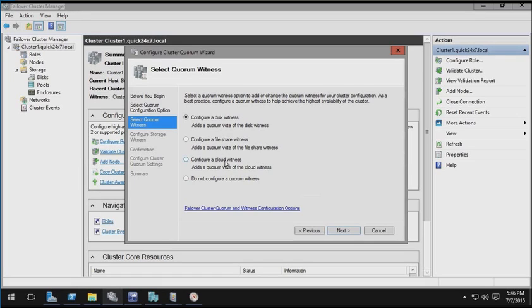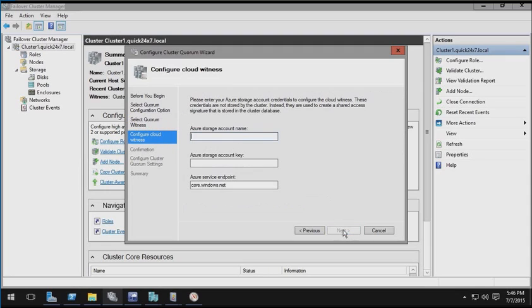Here, I'm going to configure my cluster to use a cloud witness. And then I'll click Next.